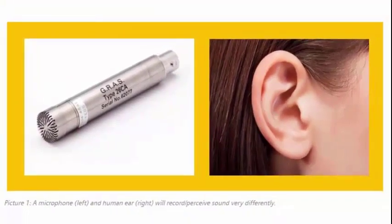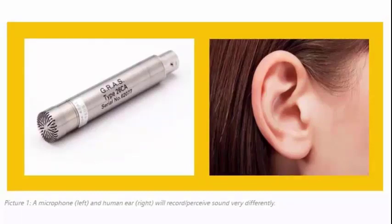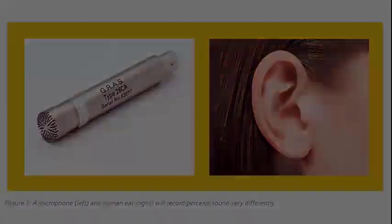And the A-weighting curve is the tool we use to take a microphone recording and adjust it so that it's representative of how a human being would perceive that noise that you measured. So if we look at an example,